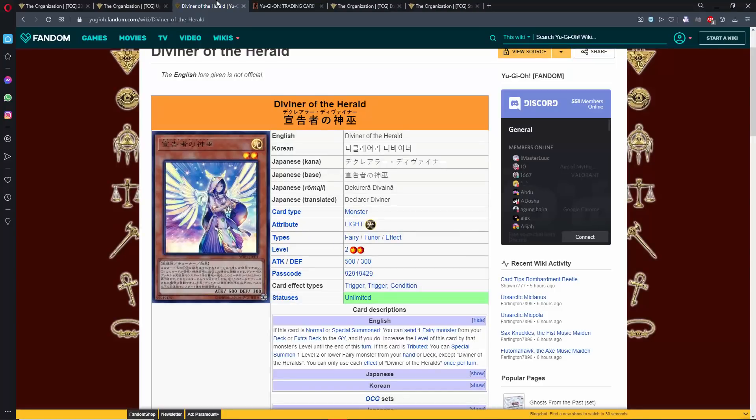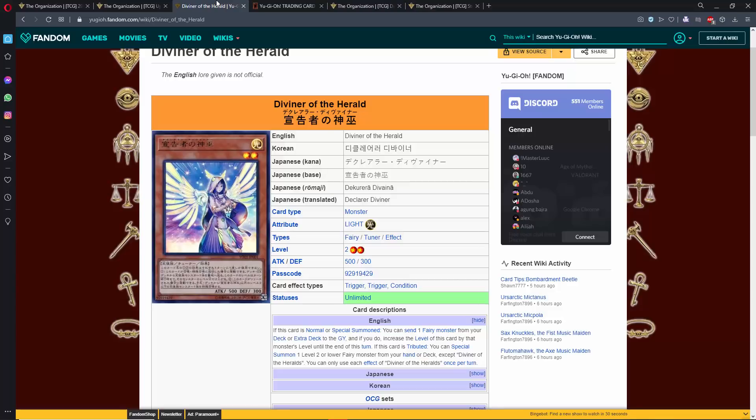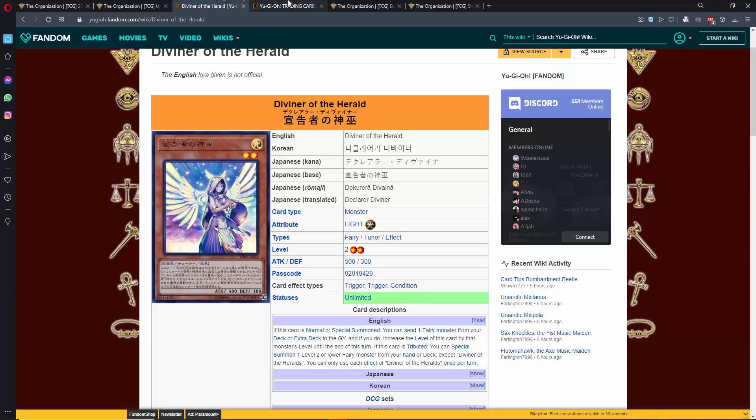This card is just ridiculous. If we would have had this when Drytron had three Benten, it would have been nuts because you can normal summon this card, and then you can send Herald of the Arc Light to the Graveyard. Obviously, that searches any ritual, monster, or spell. And then this becomes, your Diviner becomes level six, which is super good for ritual summoning. You can use it for Herald of Perfection, or I guess even Benten. And then when this card is tributed, you get to special summon a fairy level two or lower from your deck, which is probably going to be Cyber Petit Angel, and then that will get you an additional search. So this card will be absolutely crazy.